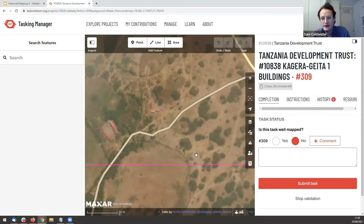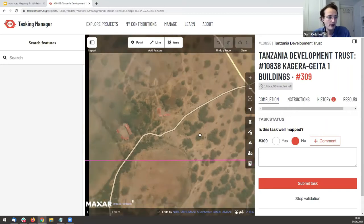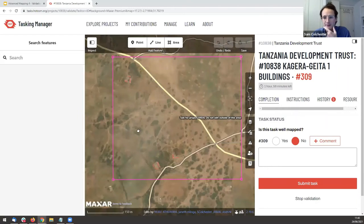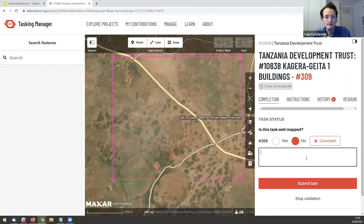If you open a task and none of the buildings are mapped, it would probably take over 15 minutes to map the area, so mark it as not well mapped and submit. This unlocks it and allows the wider mapping community to map it. There are always mappers ready to take on tasks, so if you think it'll take a while, just kick it back to the wider community — but remember to leave a comment.